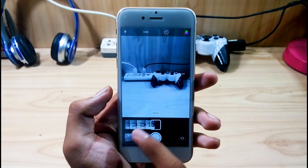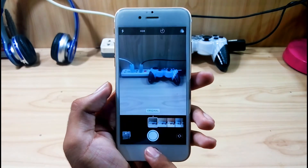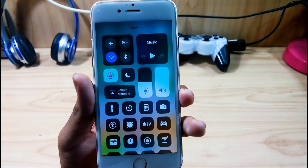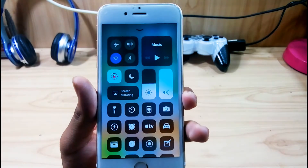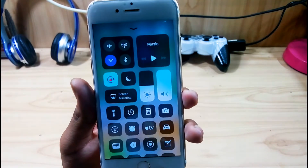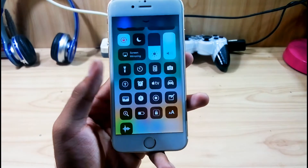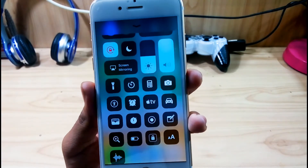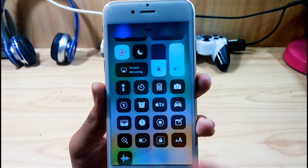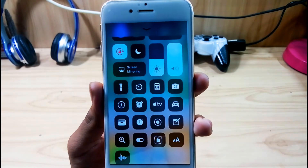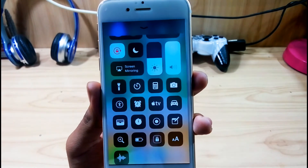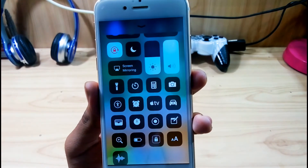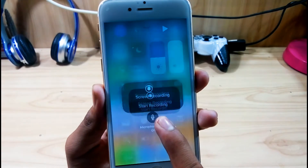The next thing is the new Control Center. The Control Center has been redesigned and you get a lot of new features. First, you can see that Apple TV control has been added, an alarm has been added, and the new Screen Recorder — now you can record your screen directly from here.